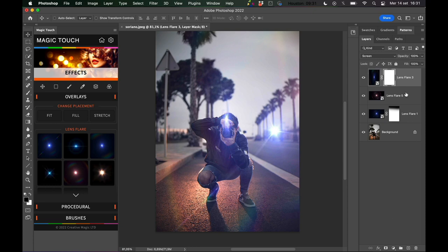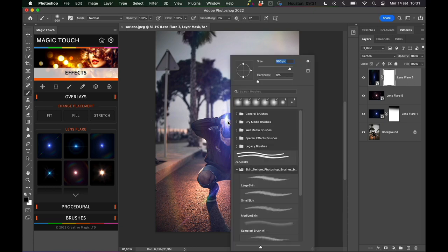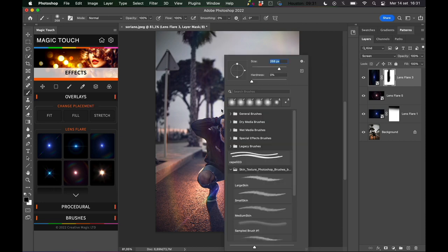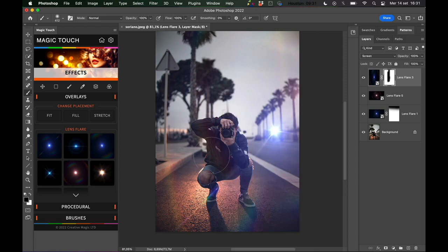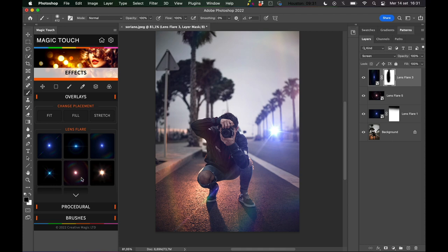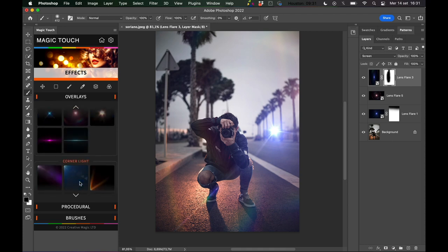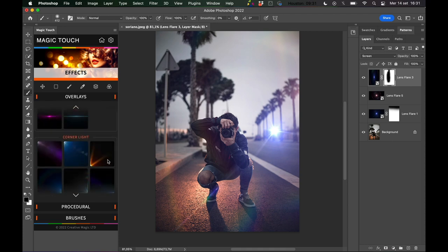You can add the layer mask and you can maybe just delete this light in the middle, so you have just the halos of this lens flare. You can really play with this as much as you like.